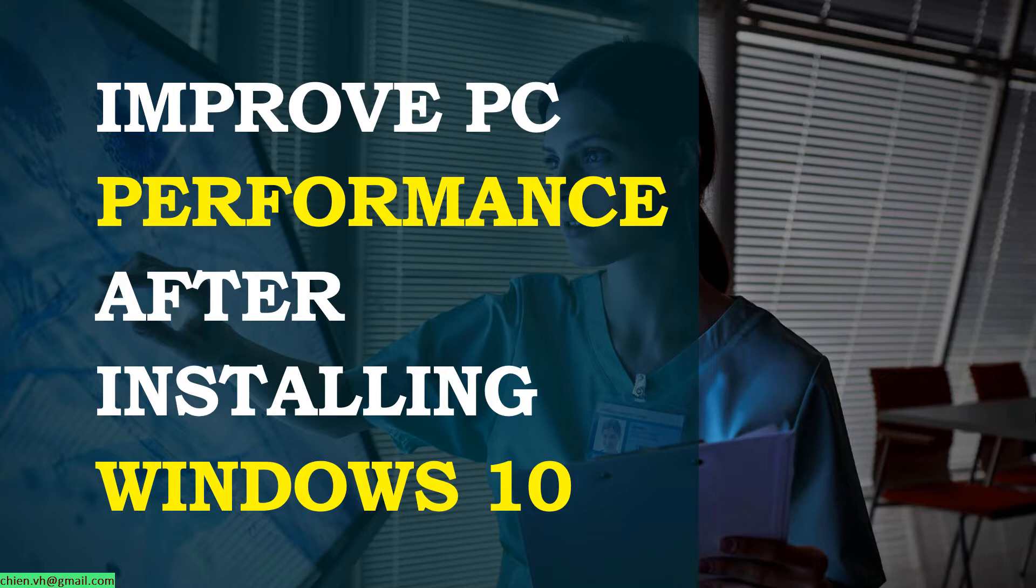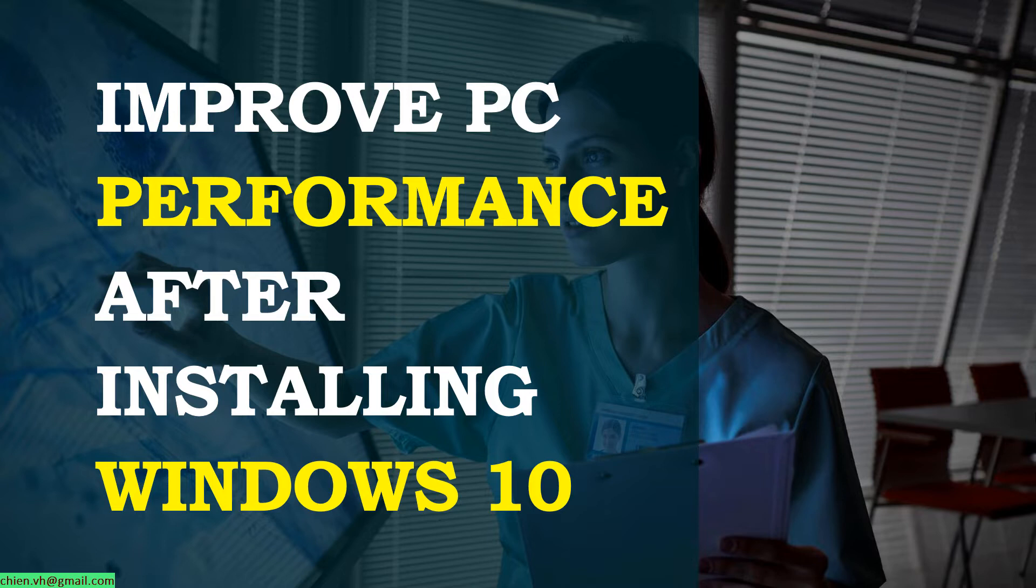Basically, after you install a new version of Windows on your PC, there are a lot of services and applications already installed on your PC. We have found applications and services you don't want to use, so you should remove or disable them to make your PC run faster. In this video today, I will guide you how to do it.